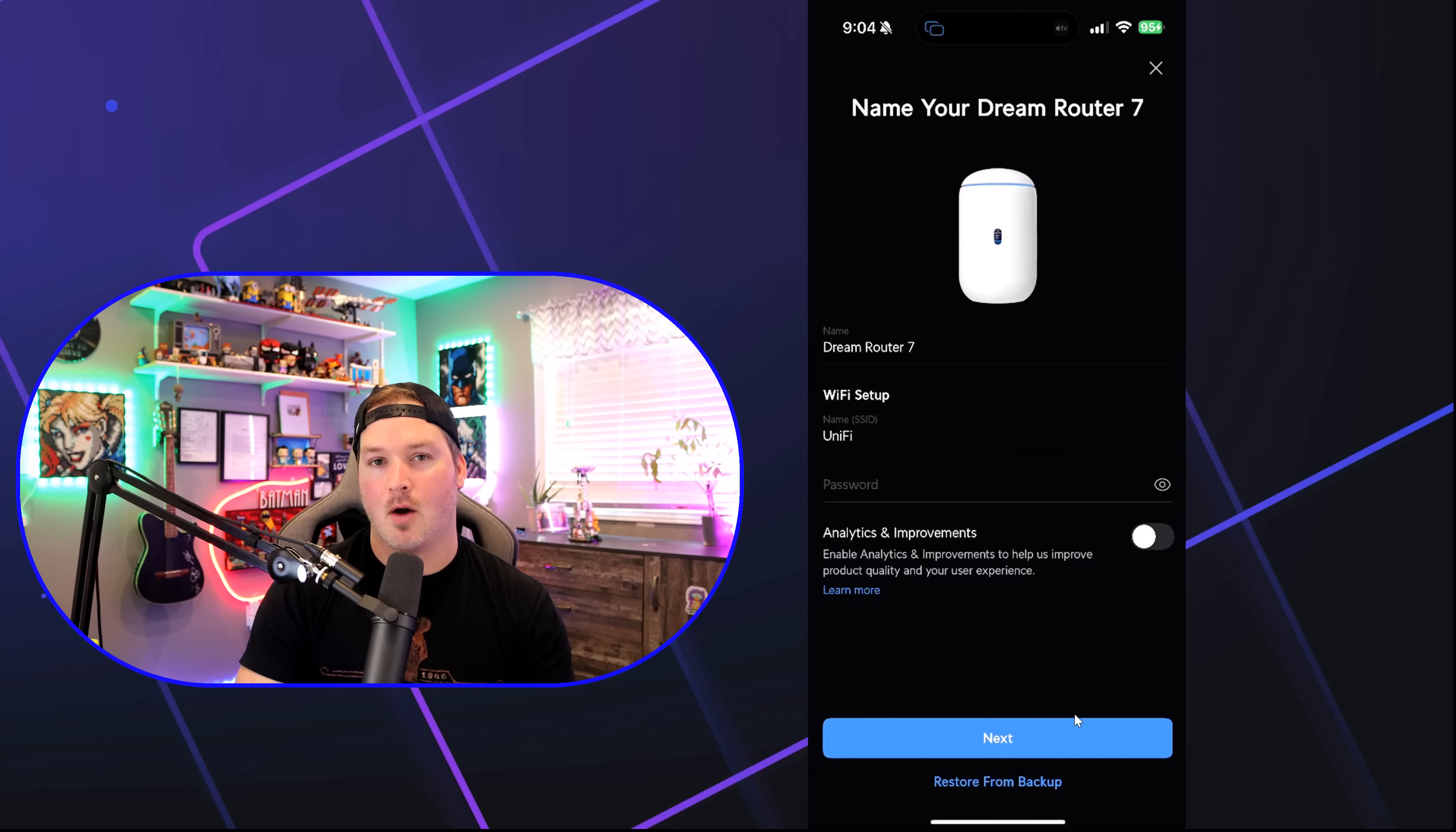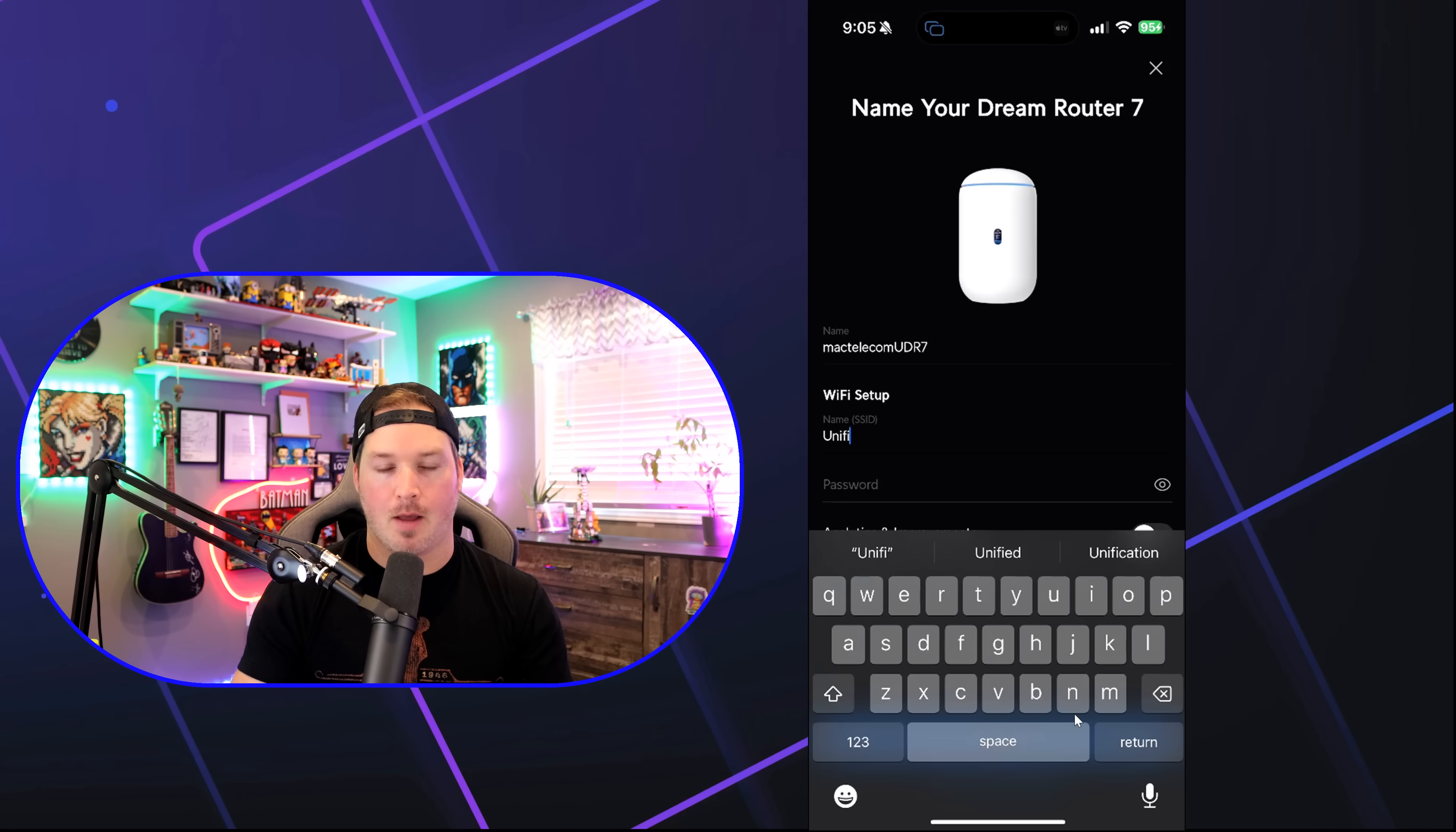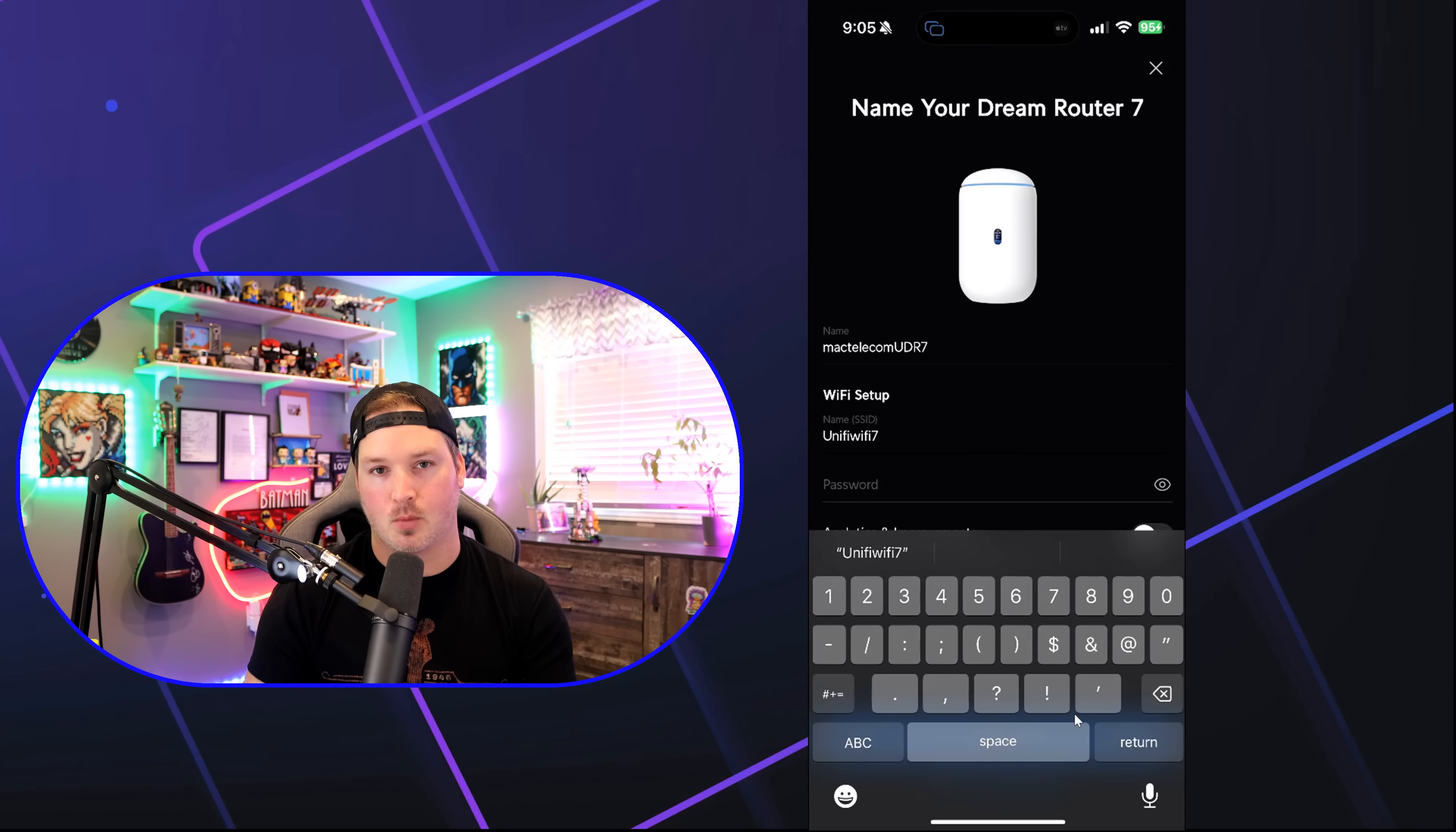All right, it's now connected, and we need to name our device. I'm just gonna call this MacTelecom UDR7. Right out the gate, you can see that it's asking us to create a Wi-Fi network. They call it Unify, that's the SSID. I'm gonna leave it at Unify, and then I'll call it Wi-Fi 7, and this will be our test network, and we're only gonna have this on the six gigahertz. I'm gonna put a password of test1234.